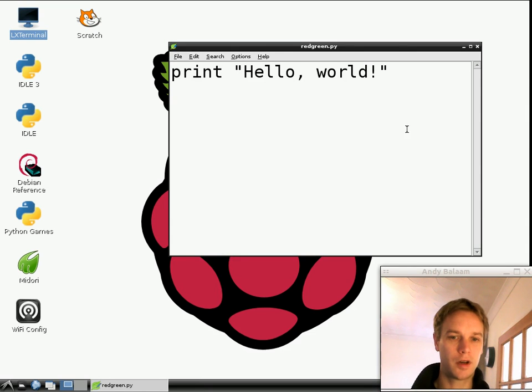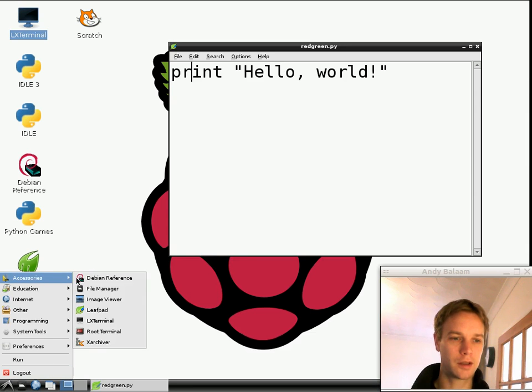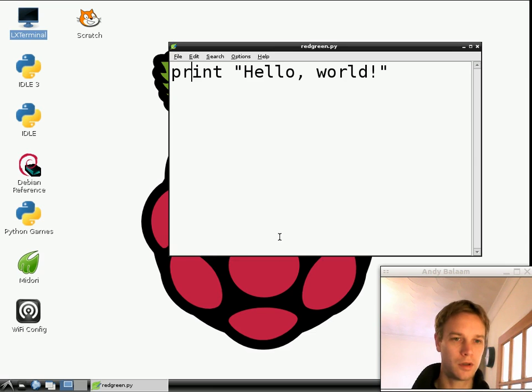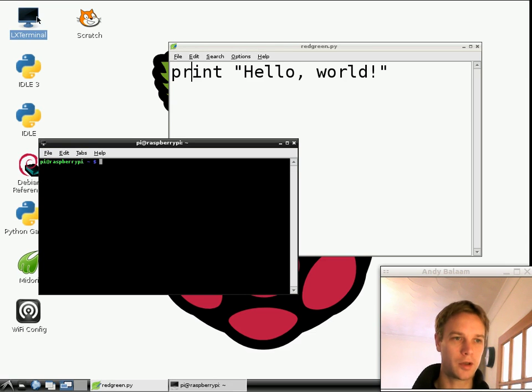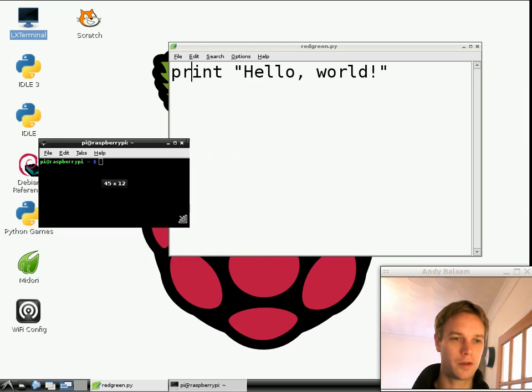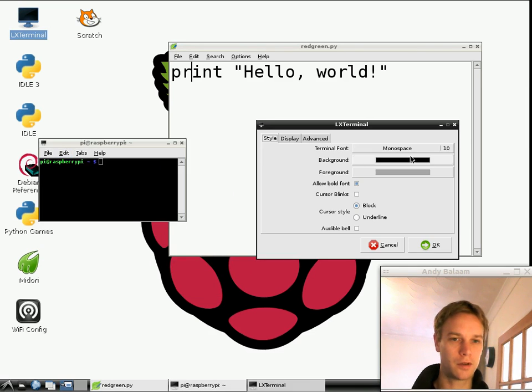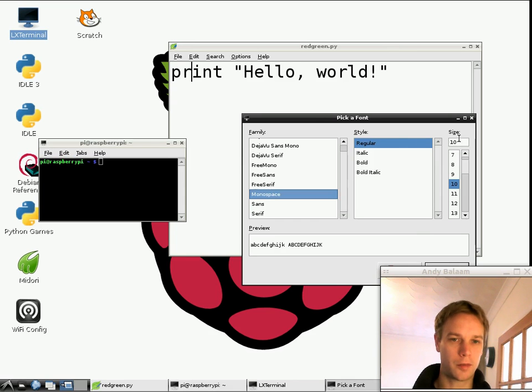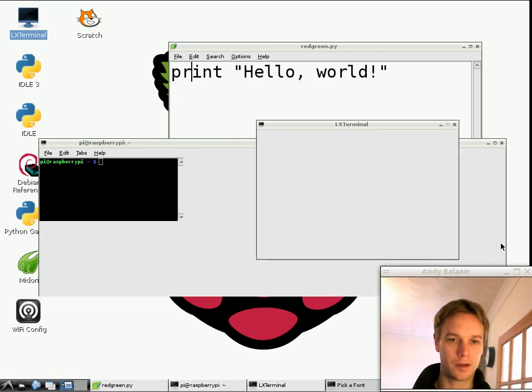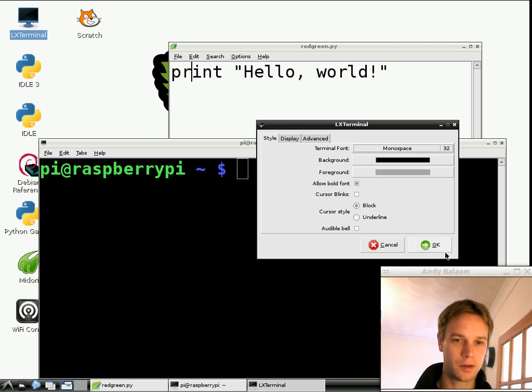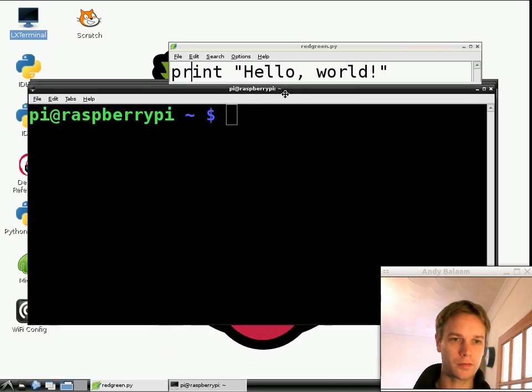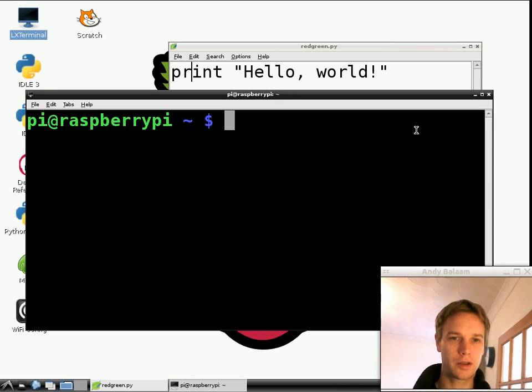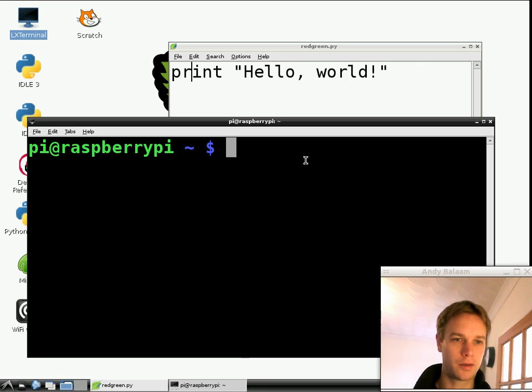Now we've got a file on our disk called redgreen.py, and now we want to run it. Go back to the weird aeroplany thing, click accessories and then LX terminal. There's also another button you could double-click in the top left. Again, just to make it easier to see, I'm going to make the font on this window a lot bigger. Now, a terminal is a program which runs other programs. This terminal is the program we're going to use to run our program.